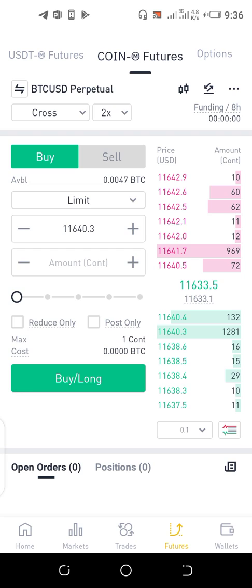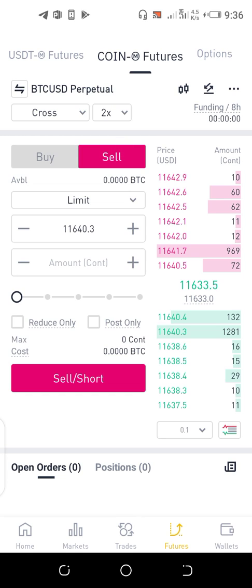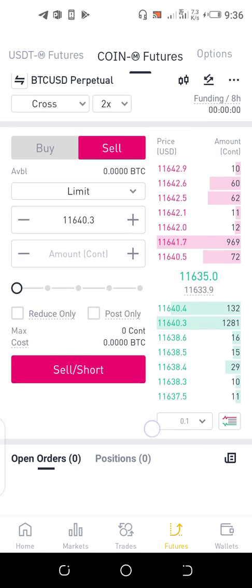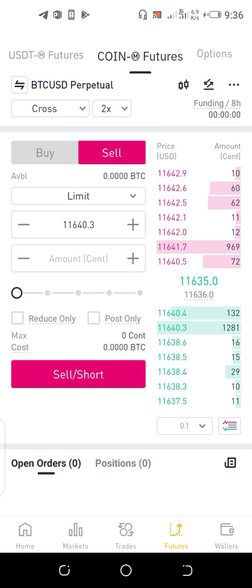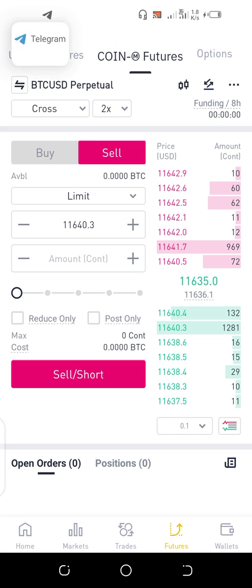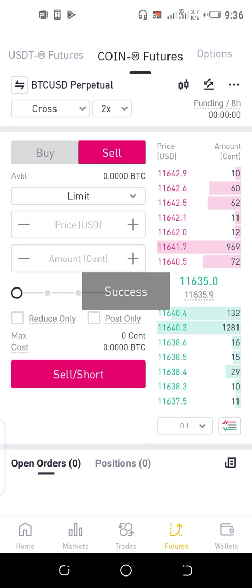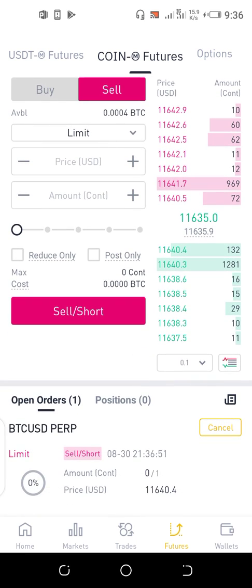Now I want to show how to carry out a live futures trade using BTC. I've already transferred my funds to the futures wallet. Looking at the current price and my position, I'll be shorting for now, so I click on sell. It's successful.